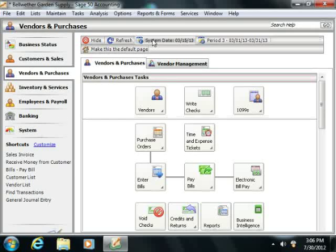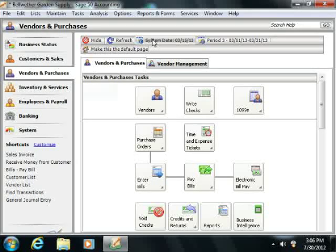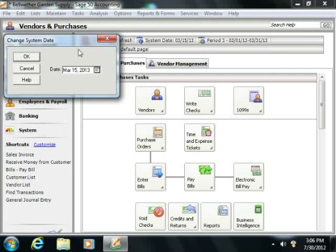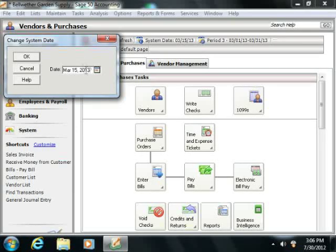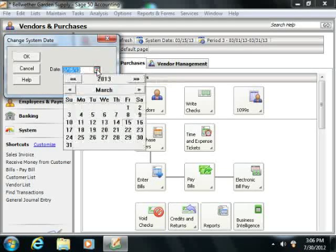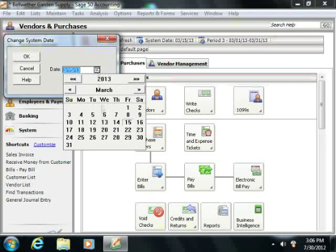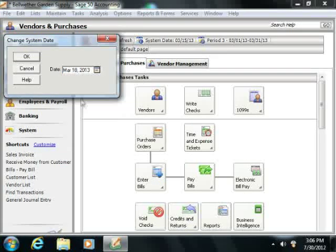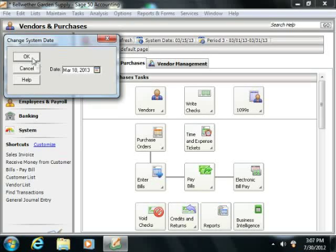You can set the system date by simply clicking the system date button that appears in the navigation center toolbar. Then in the Change System Date dialog box that appears, you can set the date that you want to choose for your system date by clicking the small calendar selector at the right end of the displayed date, and then selecting a date from the calendar dropdown. When you've set the desired system date, you can then click the OK button to confirm your selection.